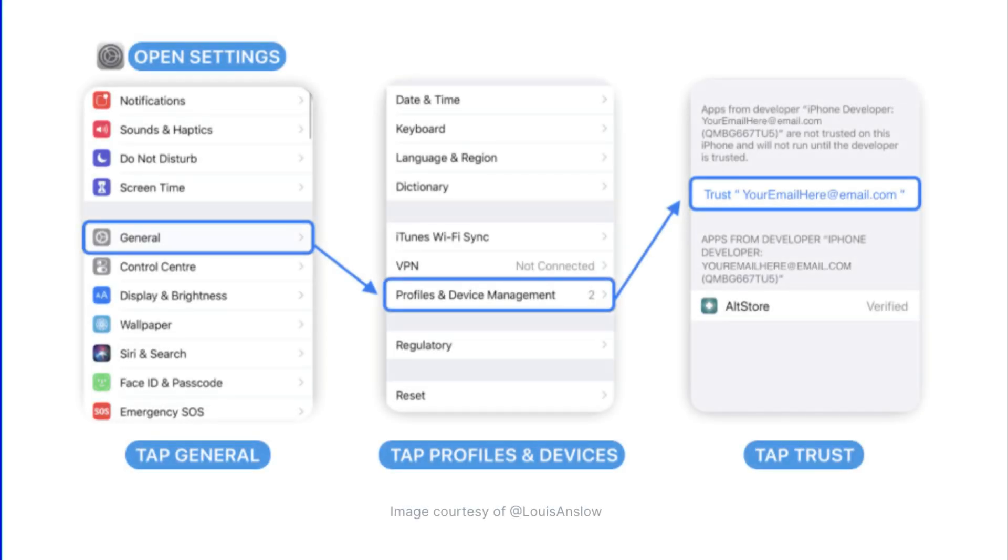On your iOS device, go into Settings, General, Profiles and Device Management and trust your email address here.